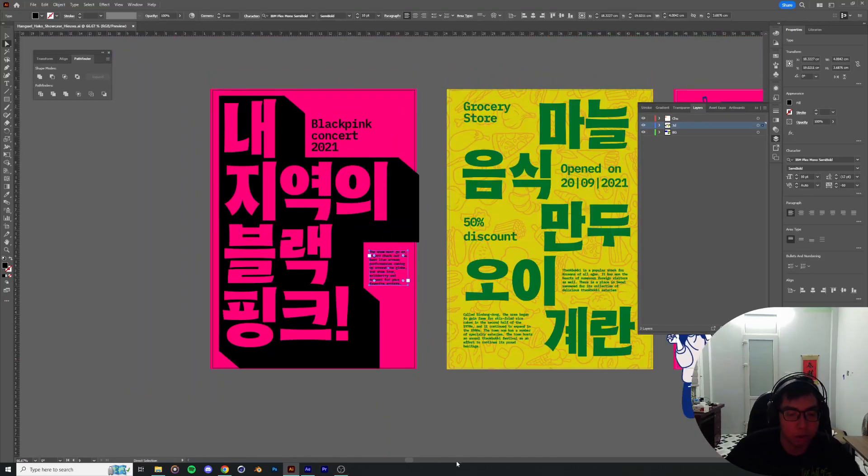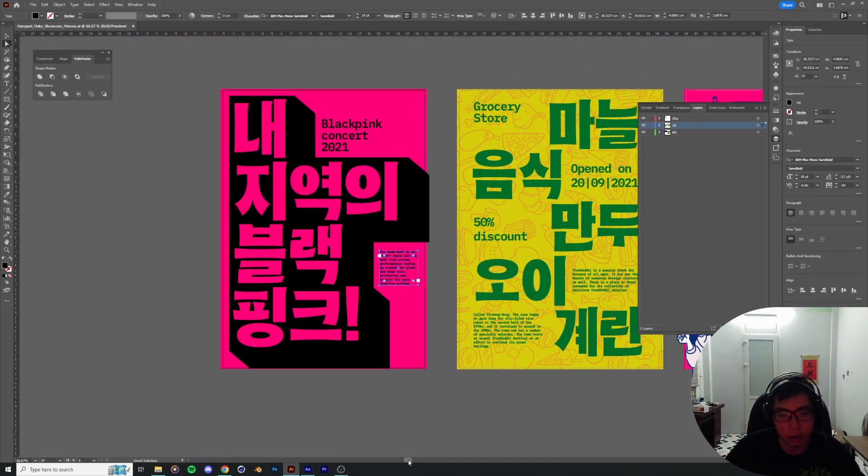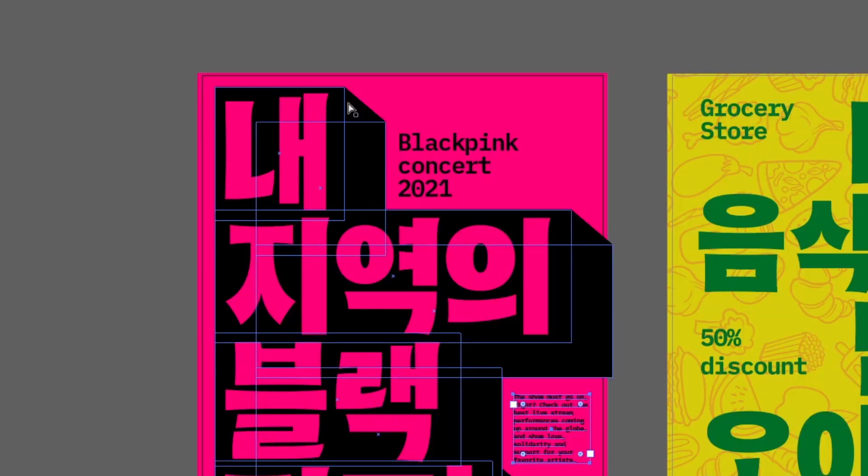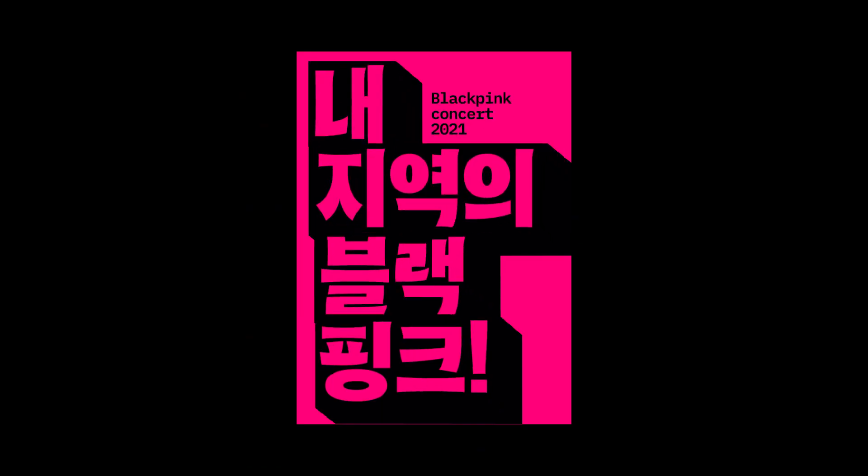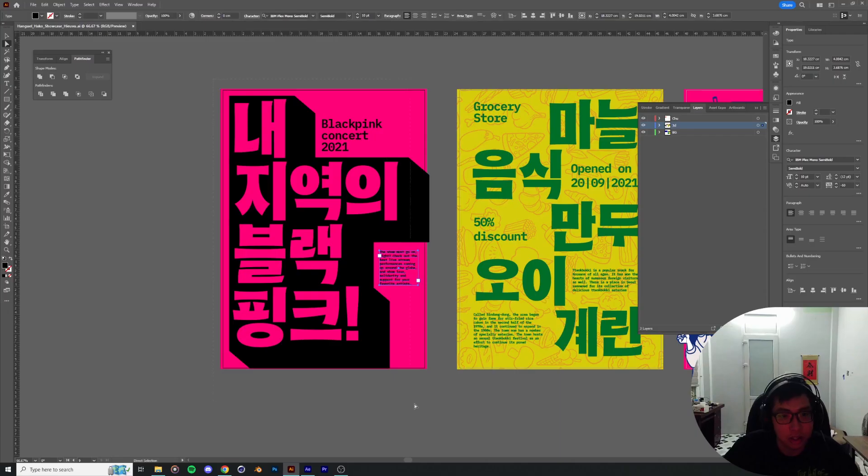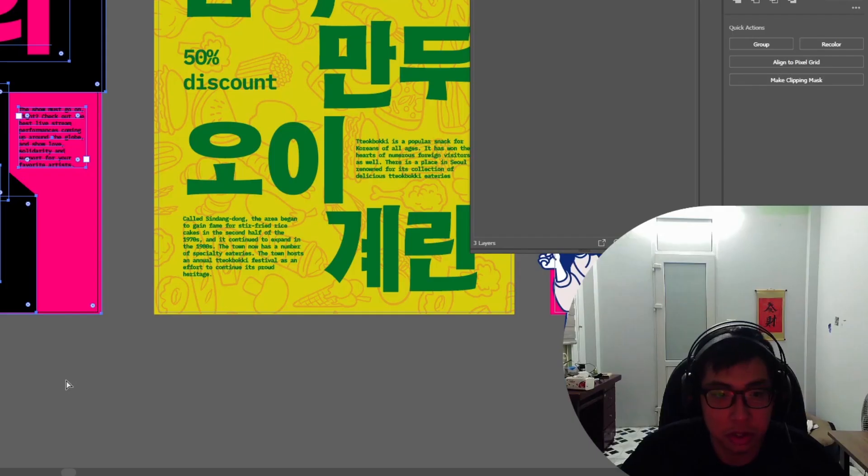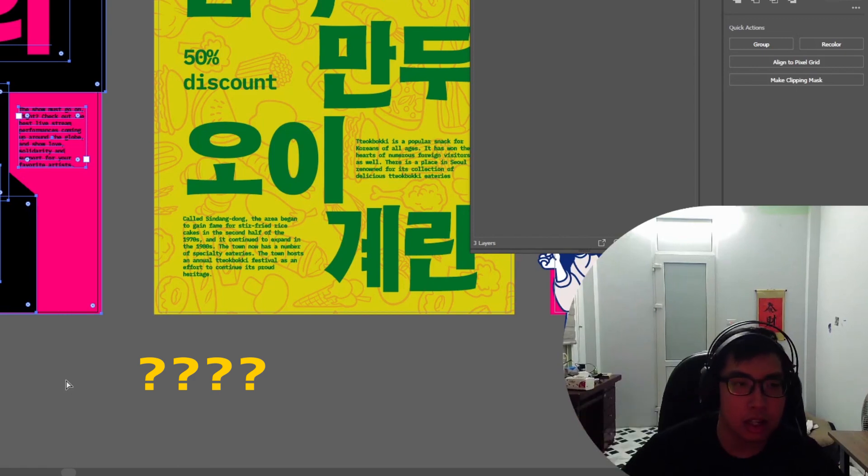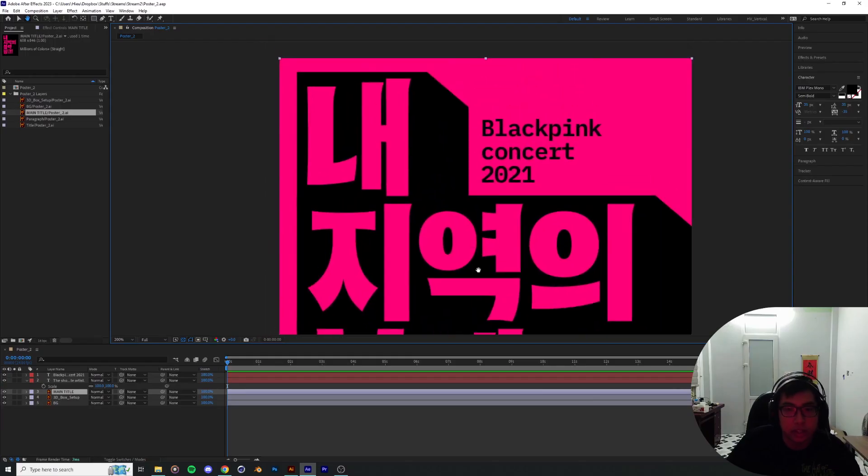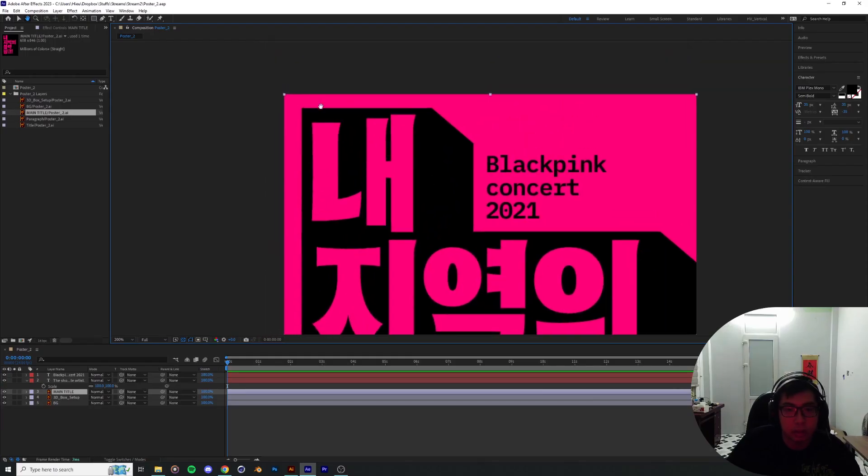Today we're going to explore together how we can pull off this sort of 3D box look. Okay, so we're going to try to break down how we can create this sort of illusion of a 3D box.